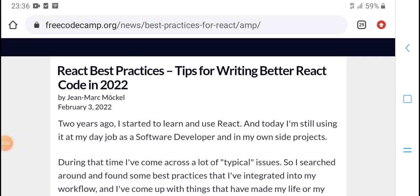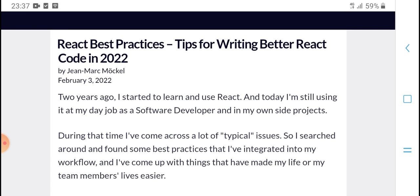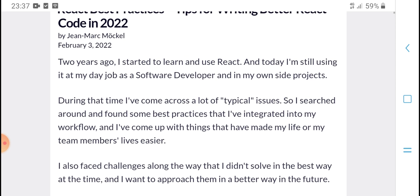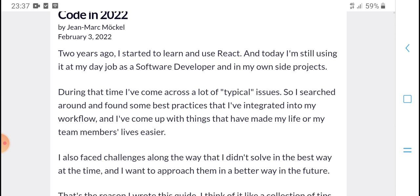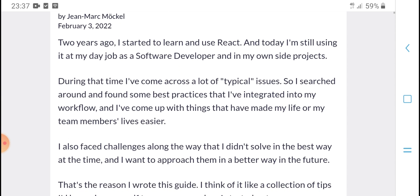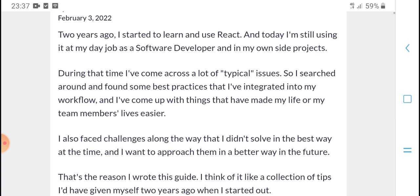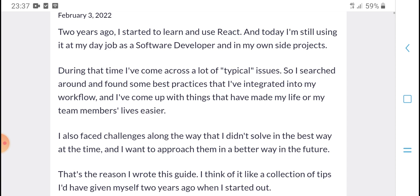Hello everyone, welcome to HPM Tech. Today's new video is about the best particular steps and how to get better at code in 2022. Two years ago I started learning and using React, and today I am still using it. I use it many days for my job as a software developer and in my own side projects.